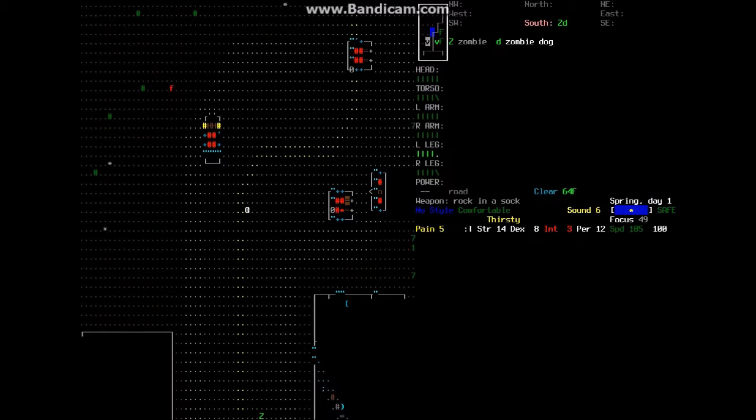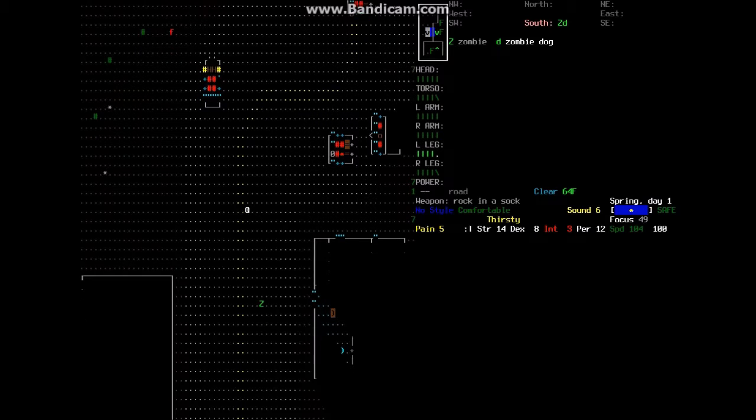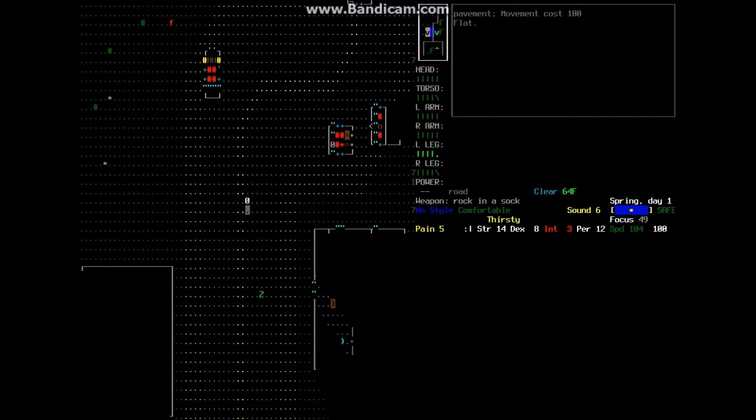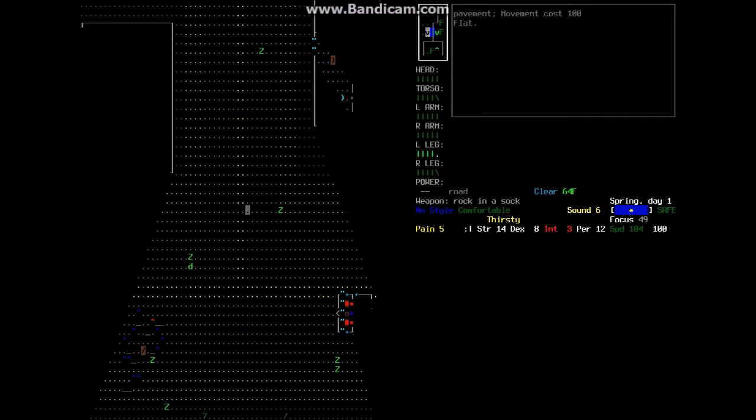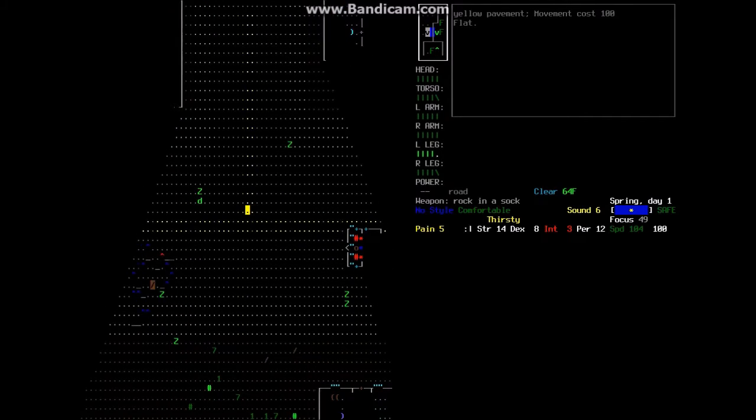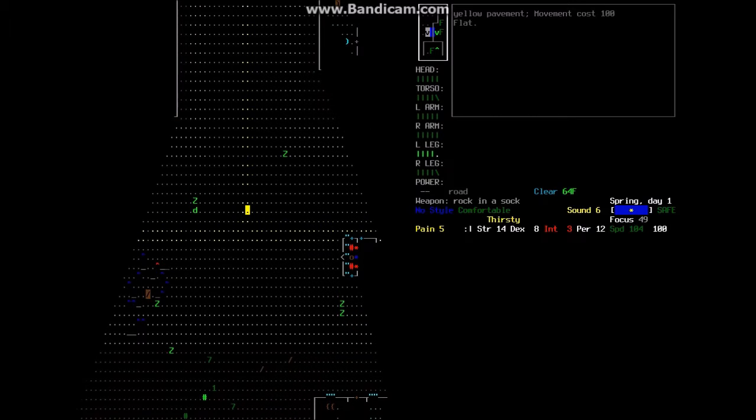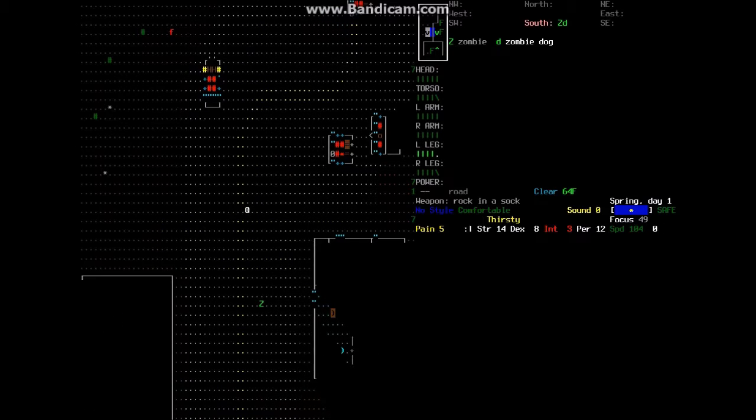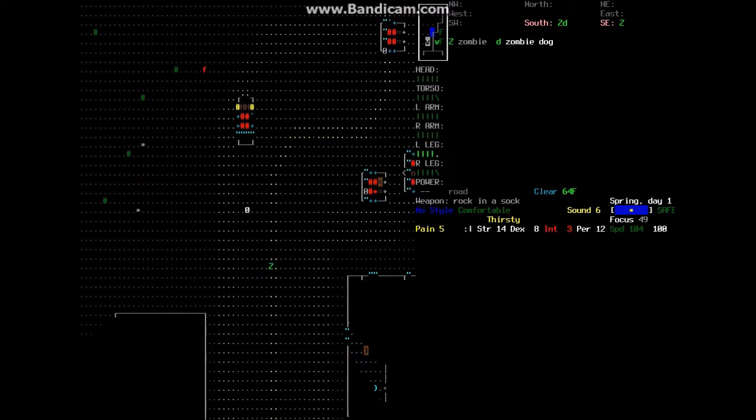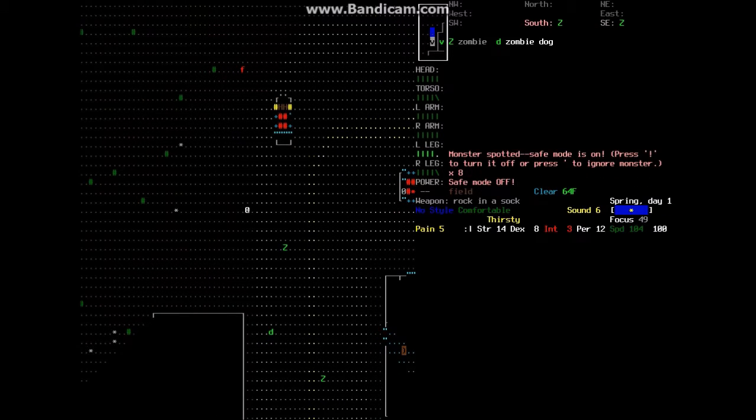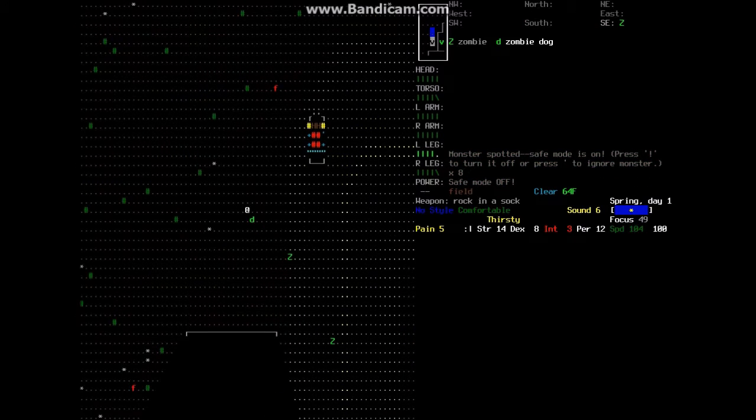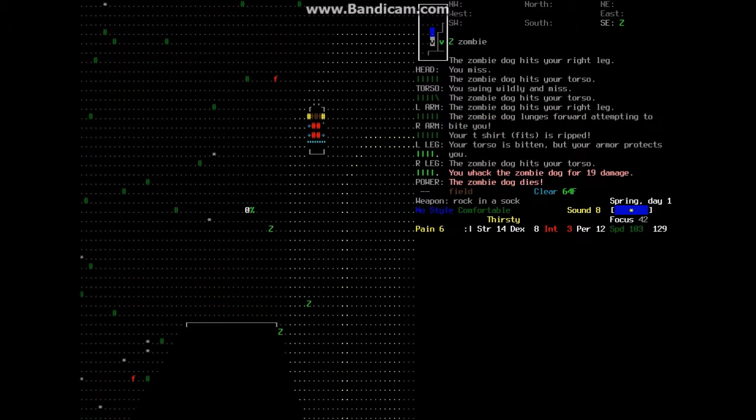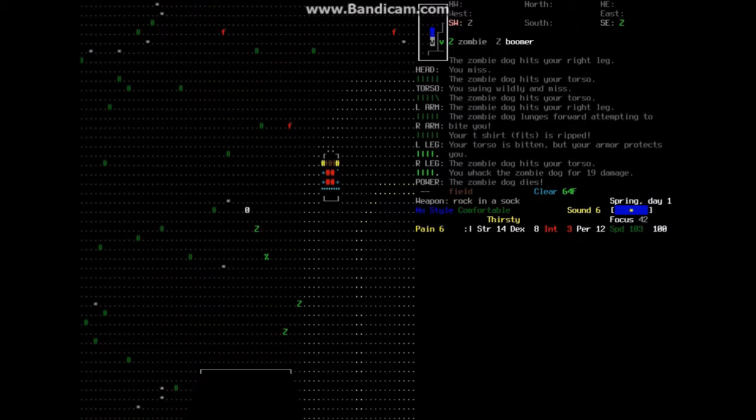So we got a zombie dog and a zombie down to the south. I see the zombie. Hopefully you guys didn't see that, I accidentally pressed the wrong button. Oh yeah, that's right, there was a lot of crap down here, wasn't there? Damn, that zombie dog's going to be a big problem.